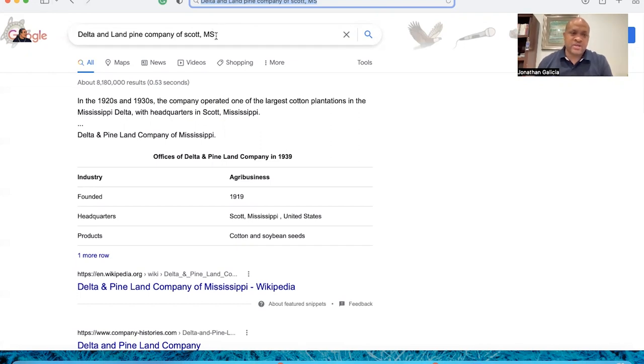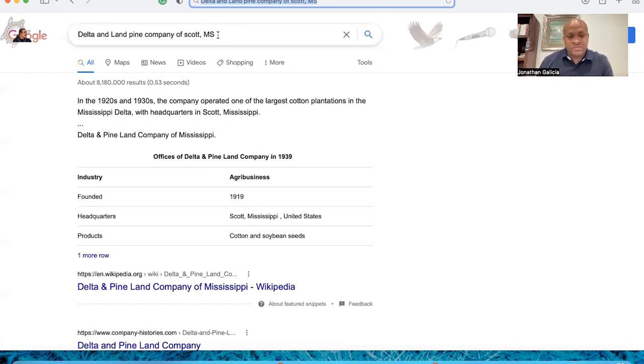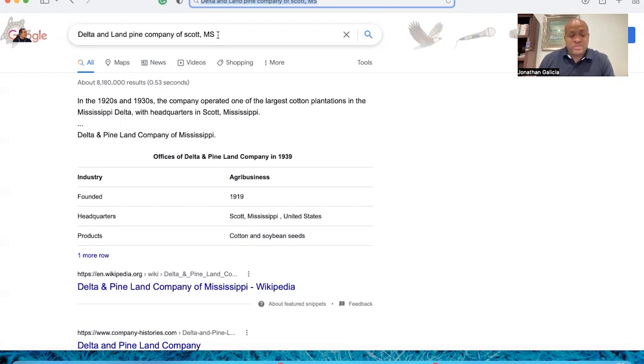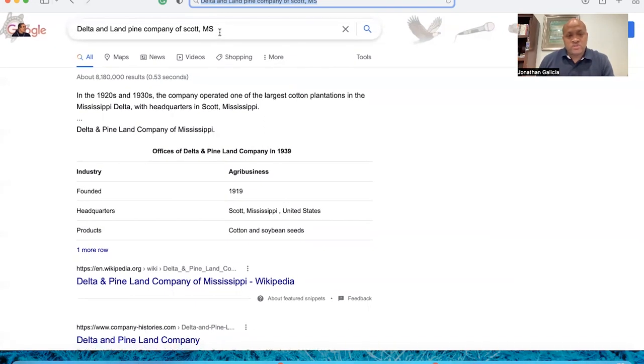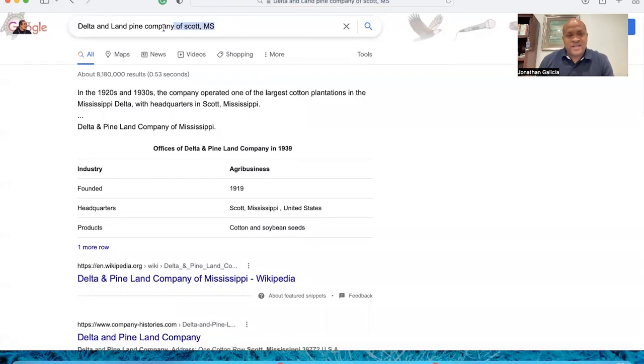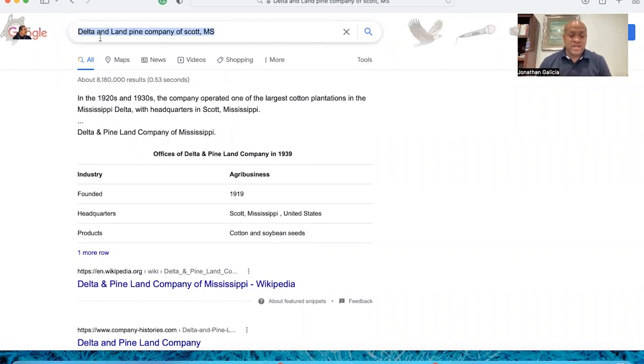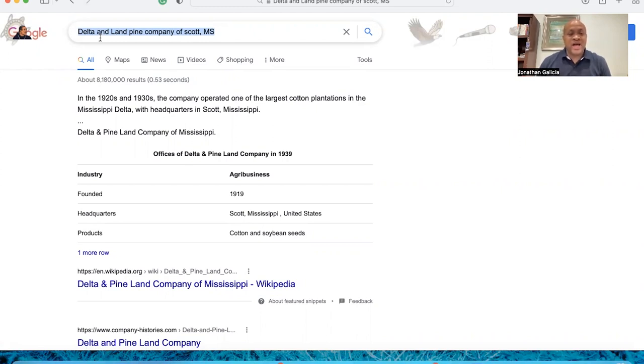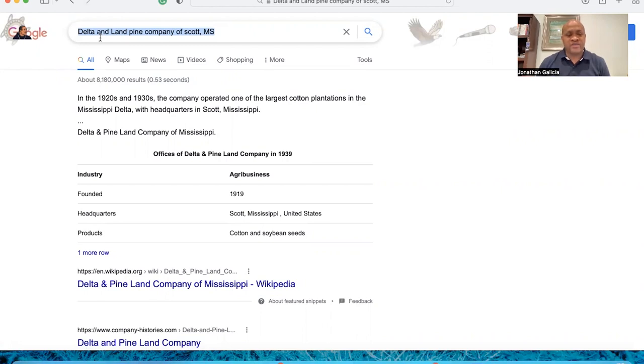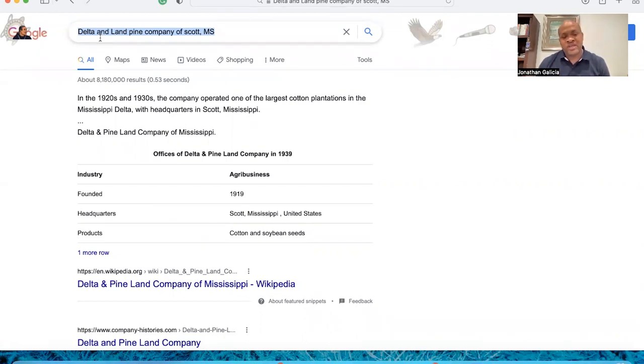Because the question needs to be asked, wait a minute. In 1920, 1930, this company operated one of the largest cotton plantations in the Mississippi Delta with headquarters in Scott, Mississippi. Now all of a sudden, they created their technology, which they sold to Monsanto. And this all took place in 1998, because the Glass-Steagall Act was passed. The Glass-Steagall Act was passed underneath Bill Clinton. And when Bill Clinton was the president, he allowed companies who would have normally went out of business, who were trying to hang on to their last leg, to be able to patent food.